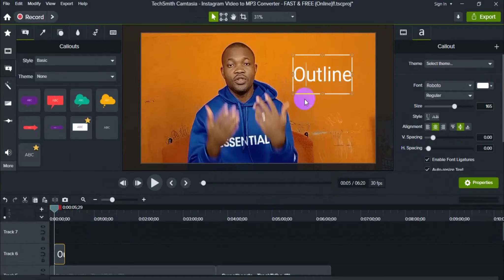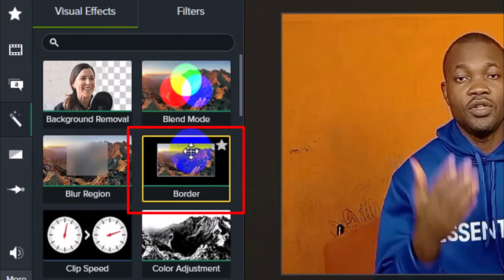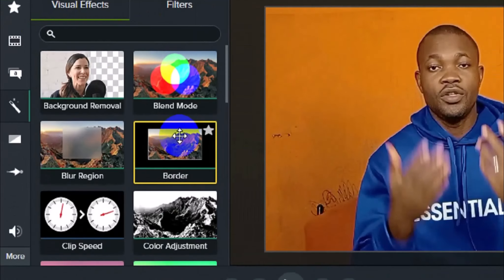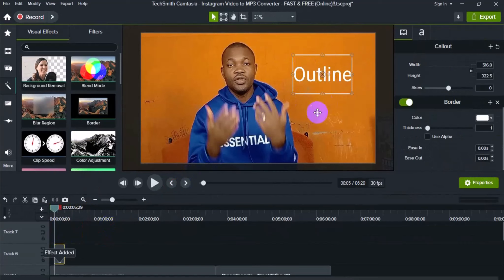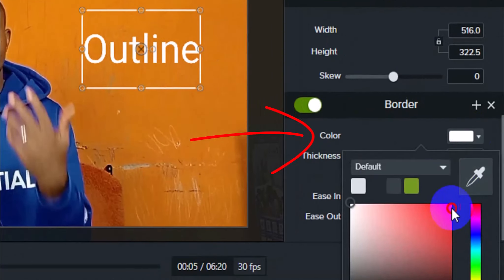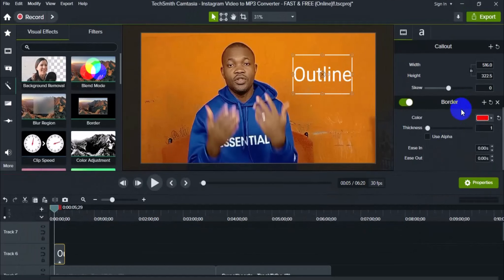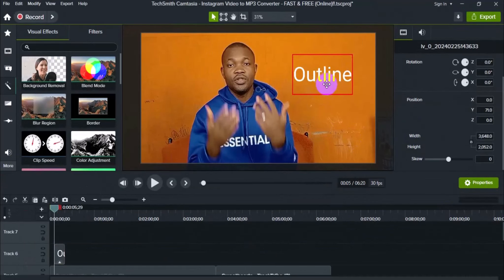Now we have this particular text. We want to apply an outline to it. First, press Ctrl+A to select all the text. Then come to the toolbar and navigate to Visual Effects. From Visual Effects, choose 'Border,' and drag the border into the text frame in the timeline. You'll see the border is being reflected around your text. Come to the border property in the sidebar and change the color — I'm going to change it to red. Then increase the border width thickness using the slider; the more you increase it, the more visible the border becomes.